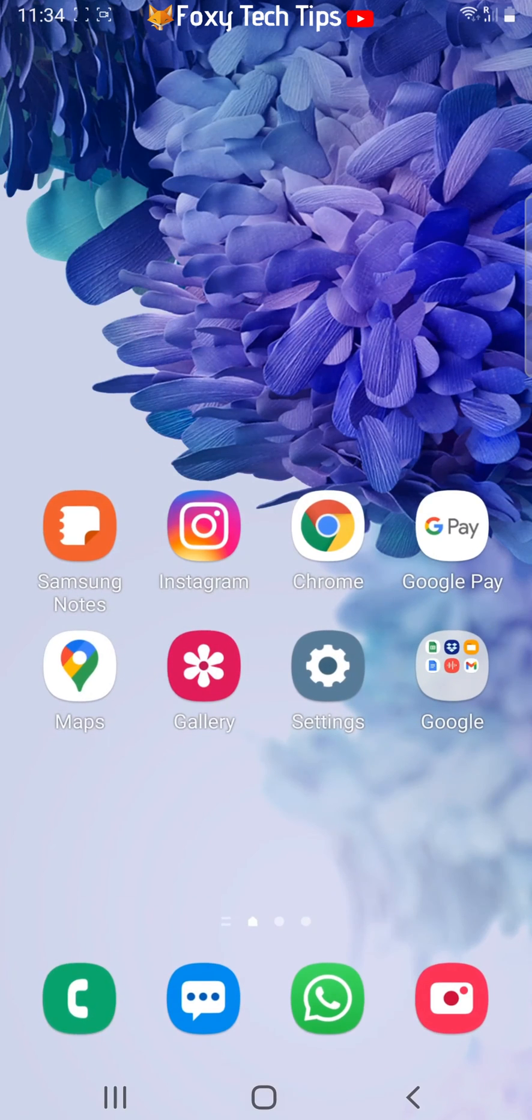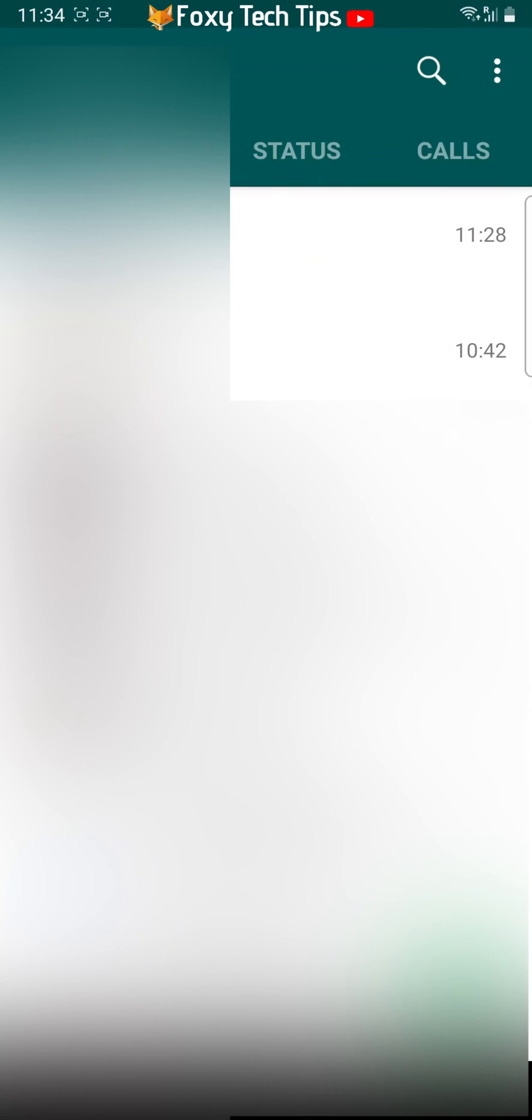Open up WhatsApp on your phone. Tap on the three vertical dots button in the top right corner.